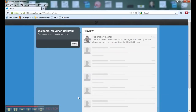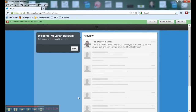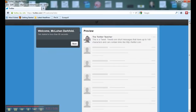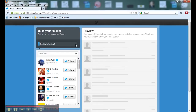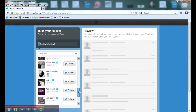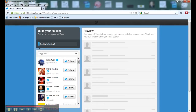We've now created our account and Twitter is going to walk us through the rest of the process. Click the Next button and Twitter takes you to a screen asking you to follow people. You won't be able to move on until you follow three people. You can follow some of the suggestions Twitter offers, or search for particular people. If you're not sure yet who you want to follow, just follow some of the suggestions — you can always unfollow them later.